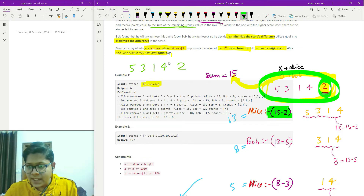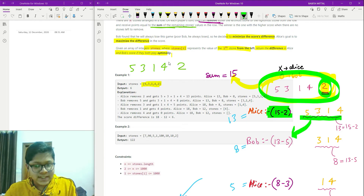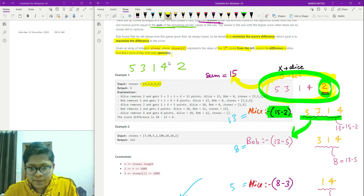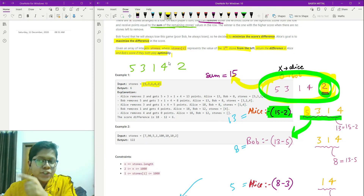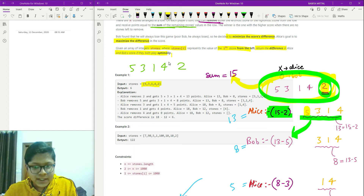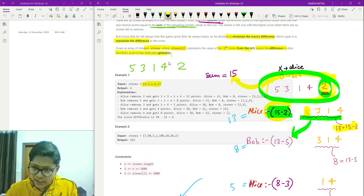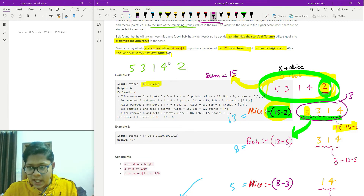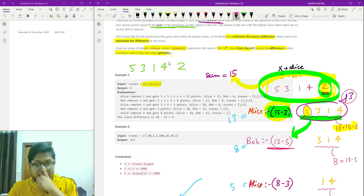The remaining array is [5, 3, 1, 4]. Now Bob tries to get the maximum score from this array. Suppose Bob chooses 5. The remaining sum was 13, so Bob gets 13 minus 5, which is 8. The remaining array is now [3, 1, 4].